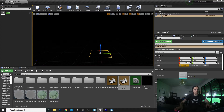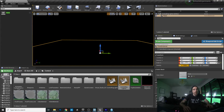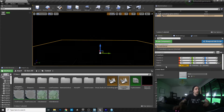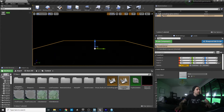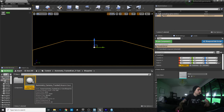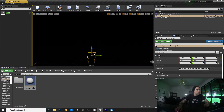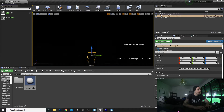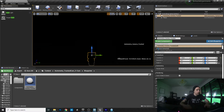Let's just make that bigger and bigger. Then we add the Aximetry camera blueprint and maybe add a spotlight.